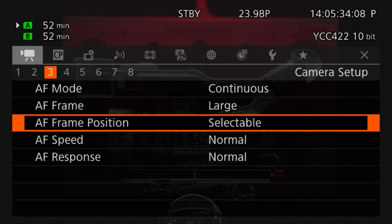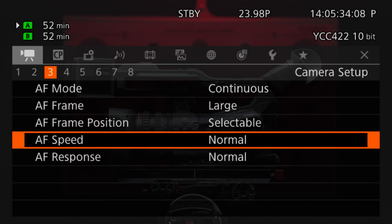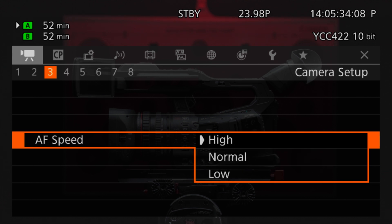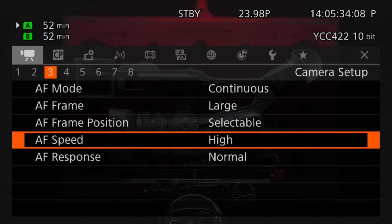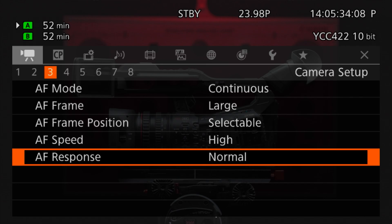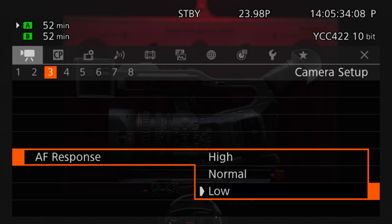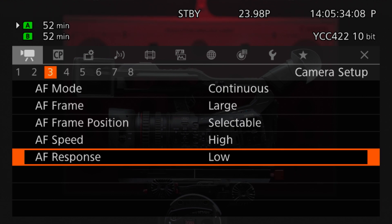In addition, we can adjust the speed in which the camera racks into focus by going to camera setup, AF speed, and adjusting between high, normal, and low. AF response will adjust the speed in which the camera picks up new objects within the focus area. Similarly, it also has three settings: high, normal, and low.